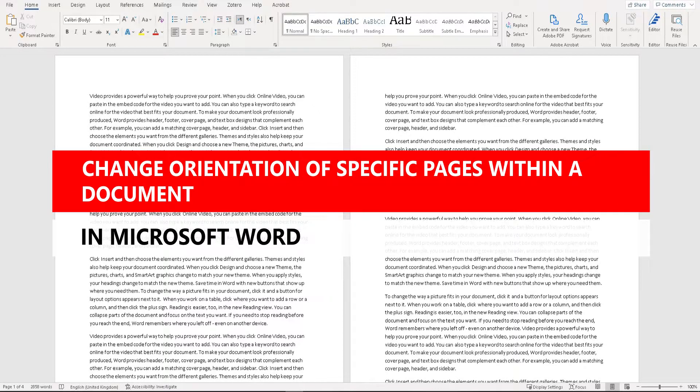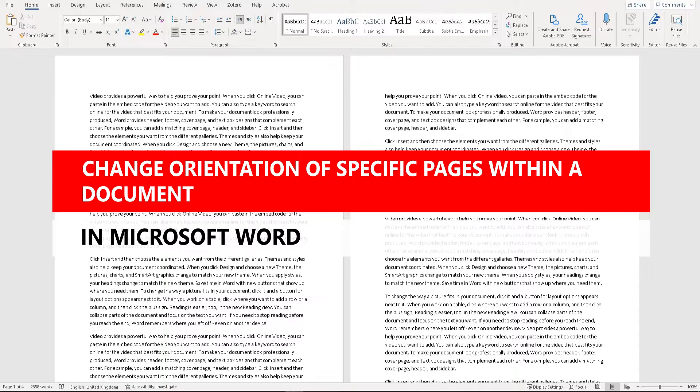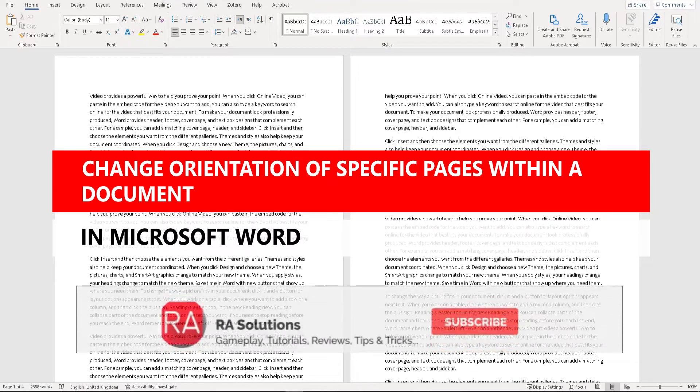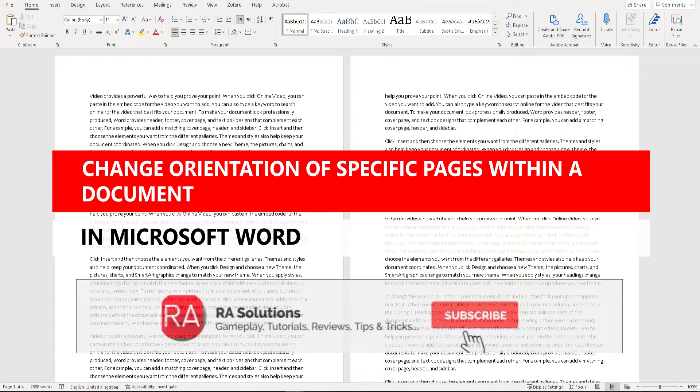Hello there, welcome to another video by RA Solutions. In this one, I'm going to show you how to change the orientation of certain pages within Microsoft Word. If you're working in a multi-page document, I'll show you how to have certain pages in portrait and other pages in landscape.